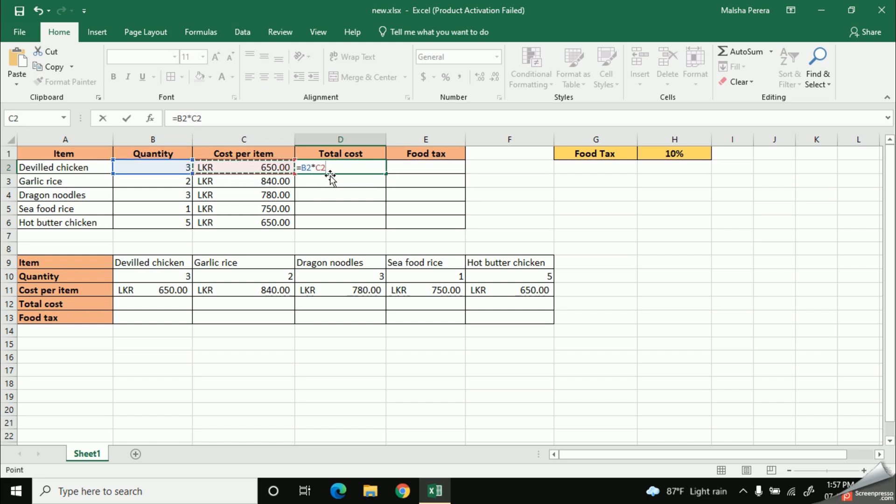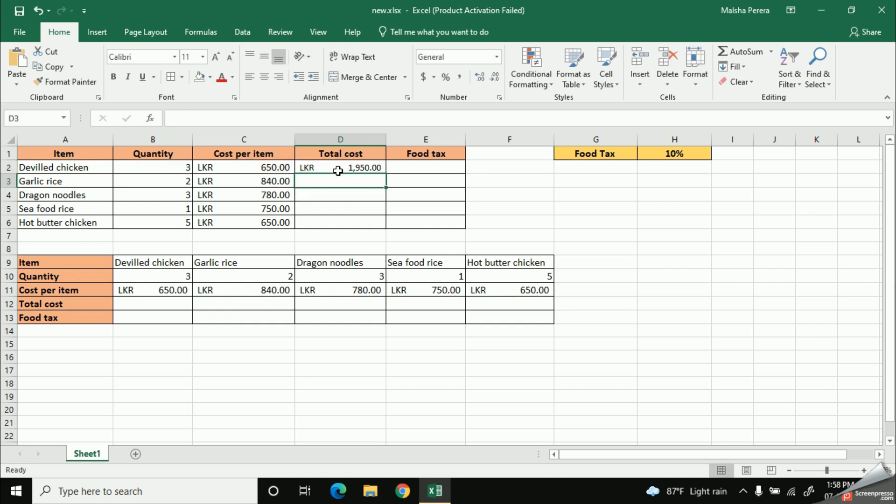Now here, see my formula has been completed. Equal, B2 into C2. Okay, now I'm going to hit the enter button from my keyboard. As you can see, I got the total cost for the first item. That means for devil chicken.